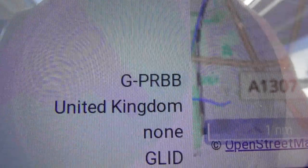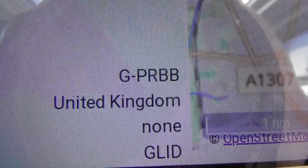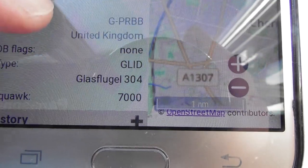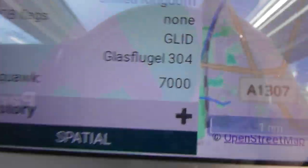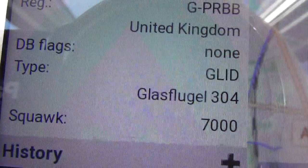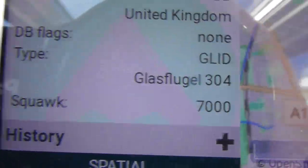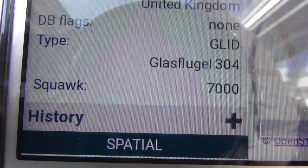If I click on it, let's see if we can get what it is. It is GPRBB is the reg. That's the type of glider it is. Glassnucleic 304.